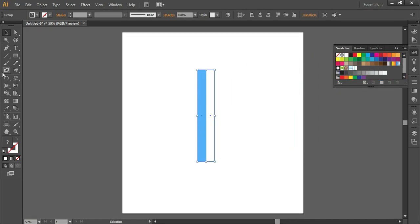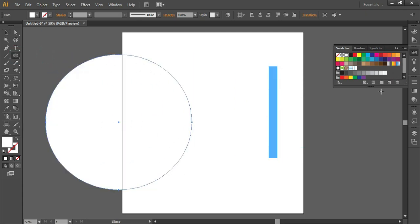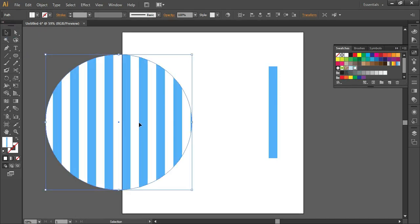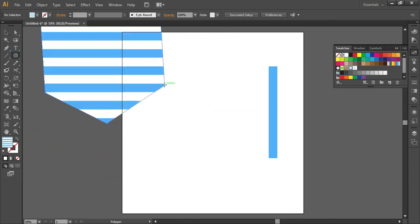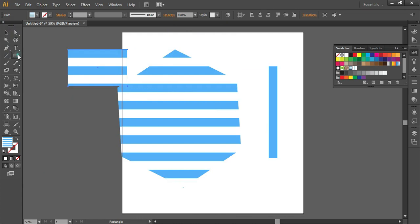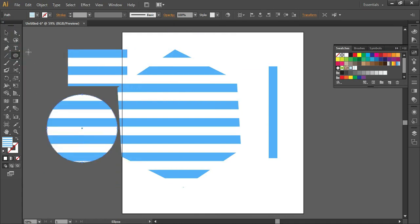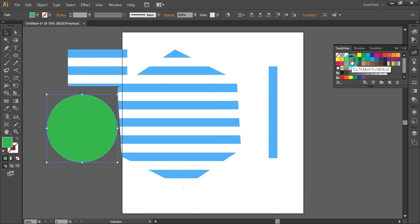Now we can apply these stripes to any object. Simply draw any object and click on the pattern — the pattern will be applied to the object. Or you can click on the pattern first and then select any shape, and that pattern will be applied to whatever shape you draw. To change the pattern, select your object and click on another pattern. You can also fill a solid color.